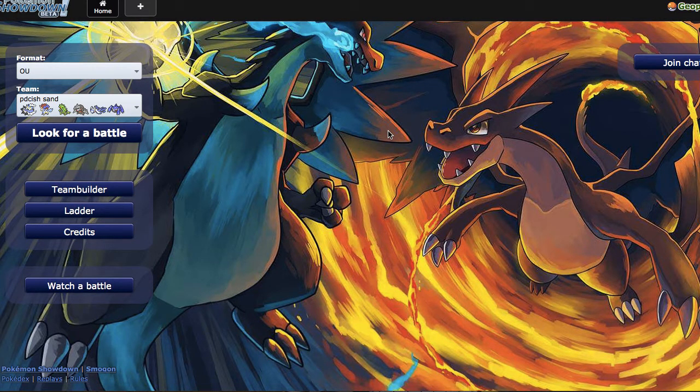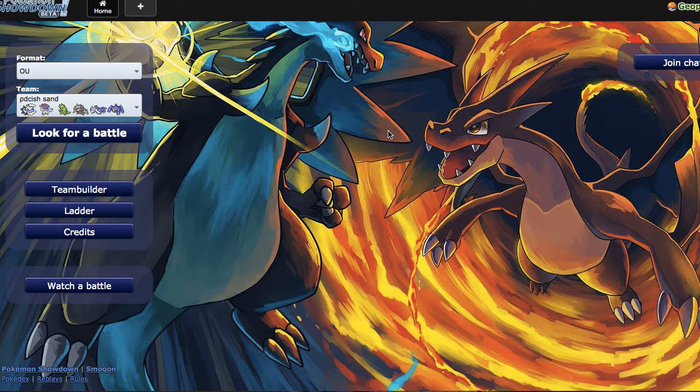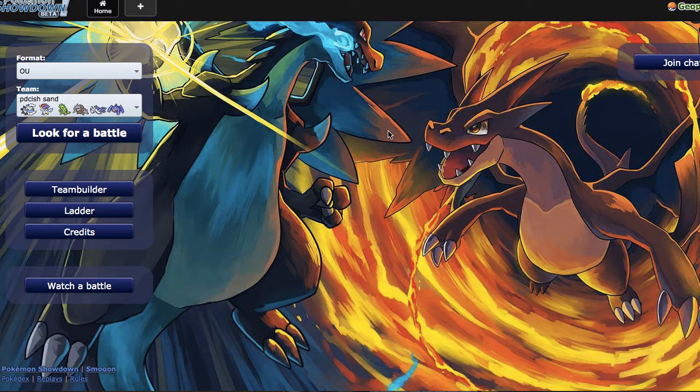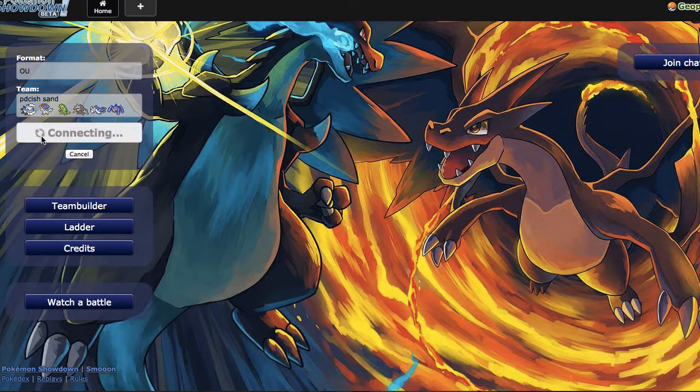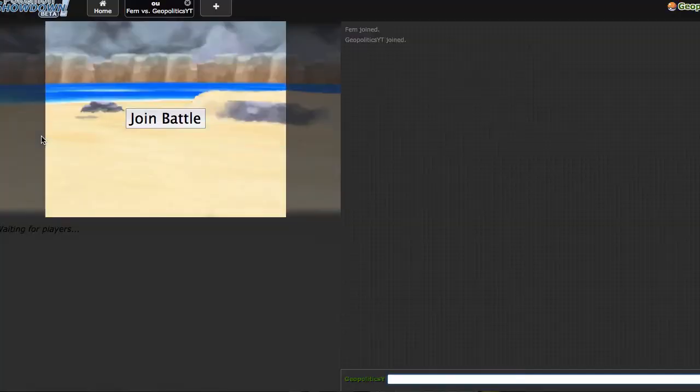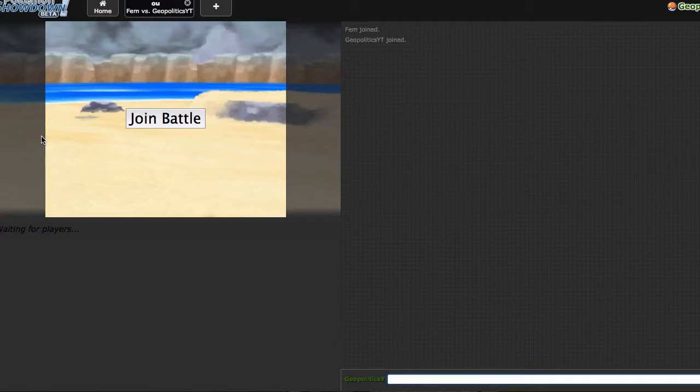What's up guys, welcome back to Pokemon Showdown Live episode number 67. We got the standard music with the standard team. Let's get into it - we are using the same sand offense team. Look at that, we immediately have a battle versus Fem. I don't know who Fem is and Fem probably doesn't know who I am.